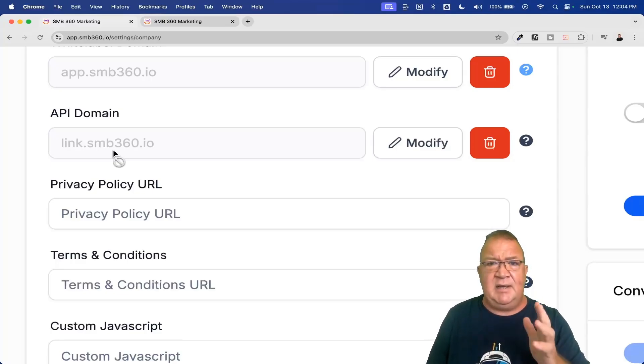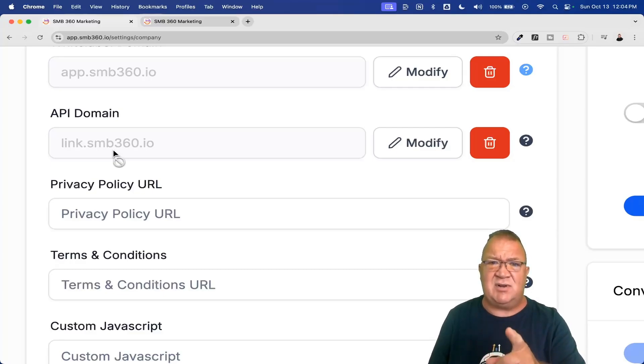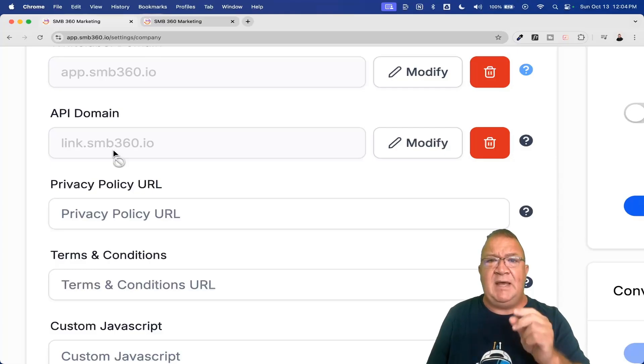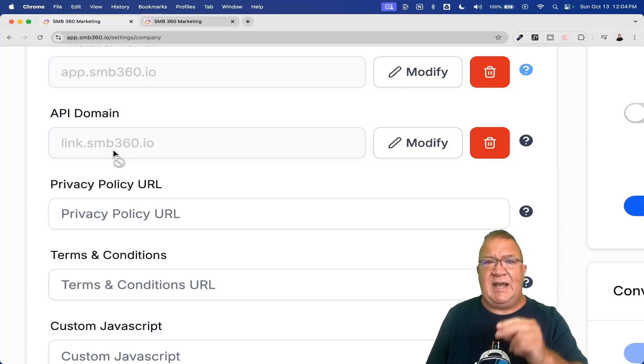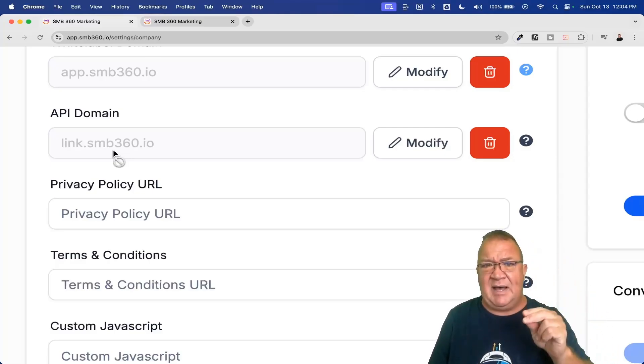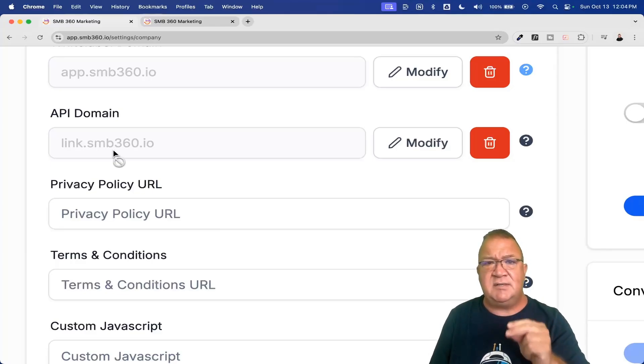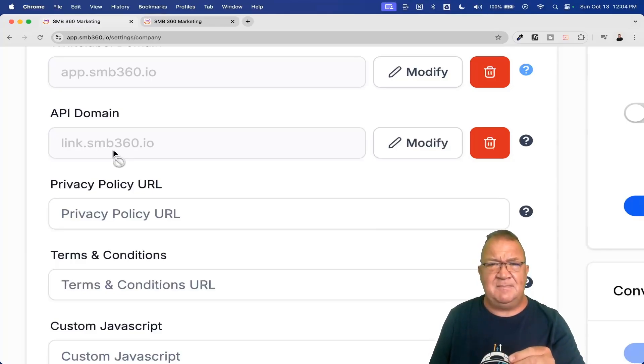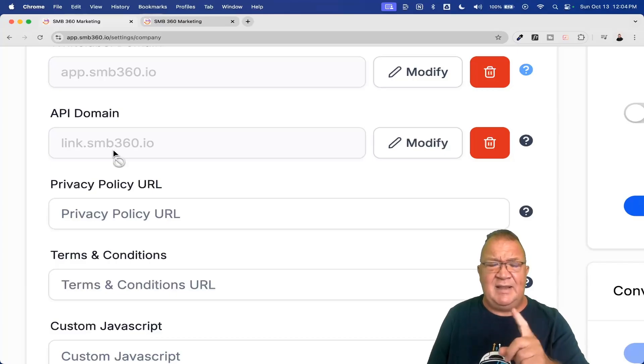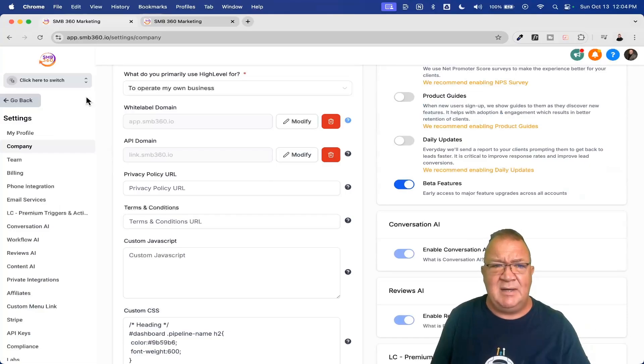...a calendar link, a form link, or a trigger link, and the biggest thing is like the trigger links is where it gets confusing. It will have the agency level link API domain on it, not the domain of the current subaccount. So I hope that it's clear. A lot of people don't understand and don't see that, but let me go ahead and show you what I mean.